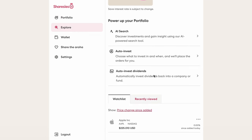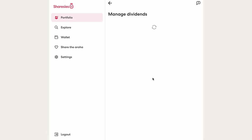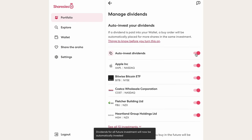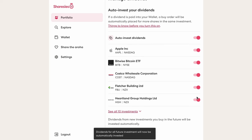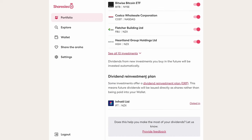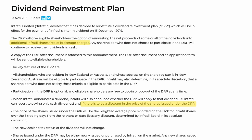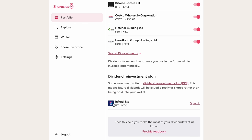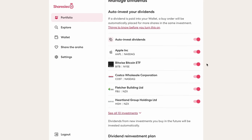Another option under explore is auto invest dividends, which lets you tell Sharesies what to do with dividends paid from your investments — whenever you earn a dividend, it goes straight back into buying more shares. You'll also see a dividend reinvestment plan listed below this. Some companies offer this directly, often with preferential terms such as no transaction fees or a better dividend. For example, I've told Sharesies I want Infratil to pay my dividends in shares rather than cash. With the top option, companies pay dividends as cash but Sharesies then buys shares with it — a slight difference, but a dividend reinvestment plan generally works out better.